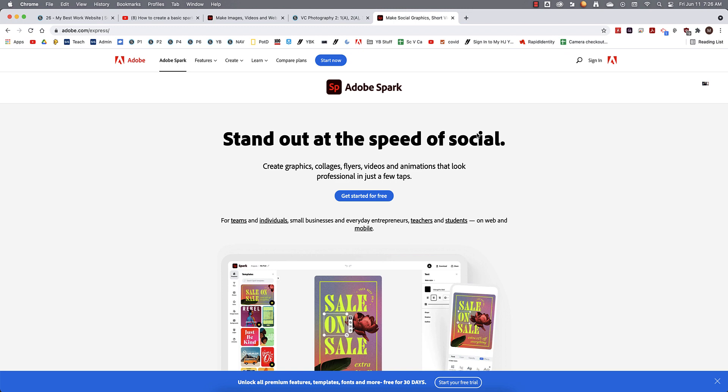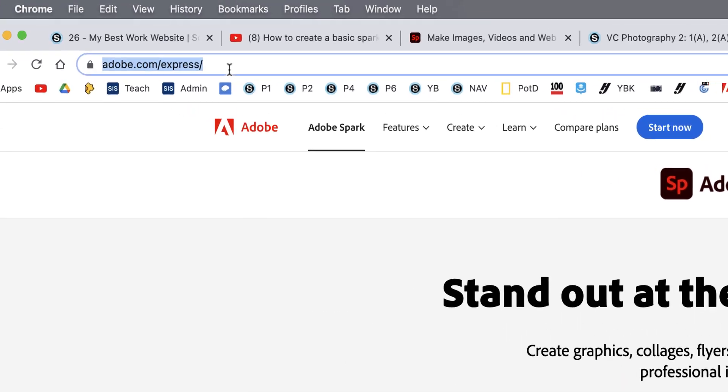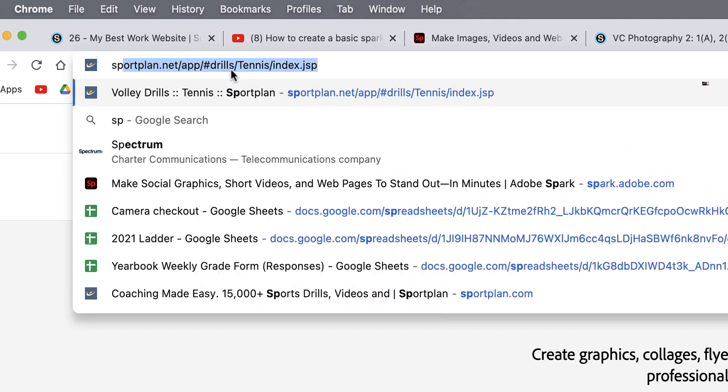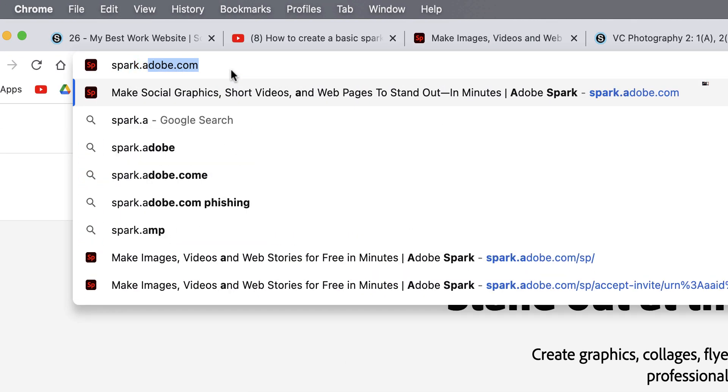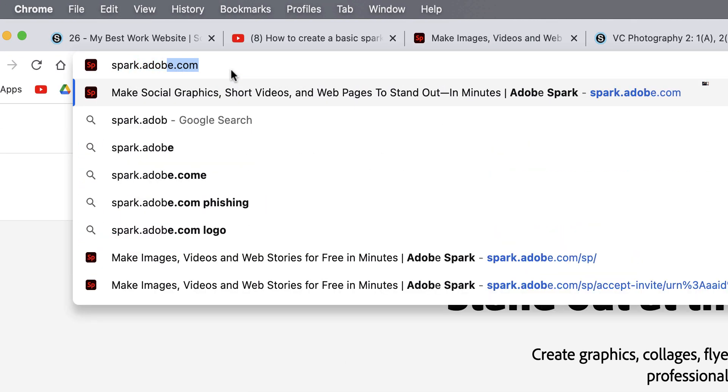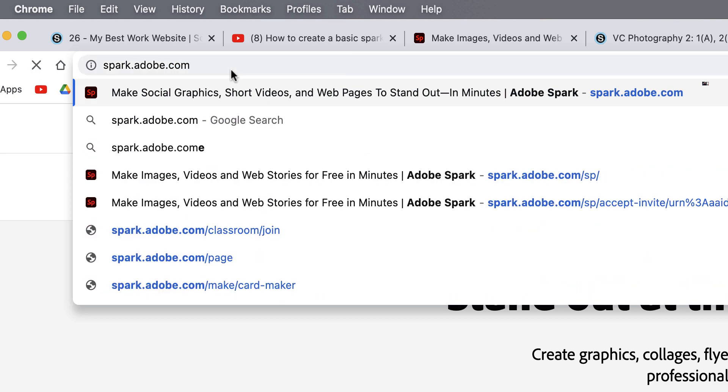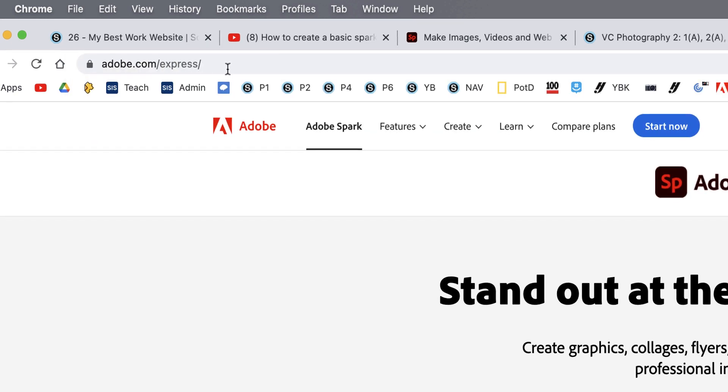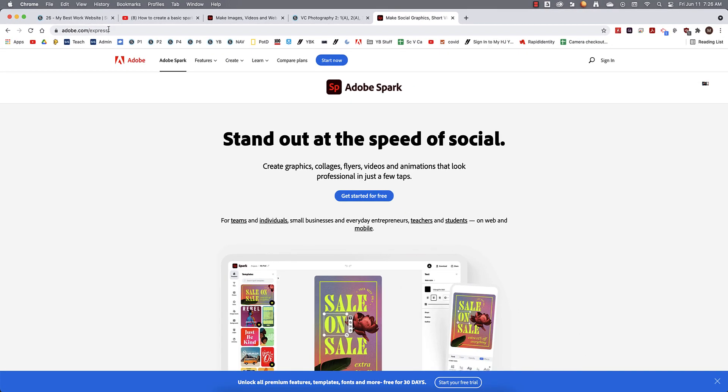All right, you guys, let's talk about creating an Adobe Spark page. It's kind of like an end-of-the-year summary of all of your best photos. So to do that, we're going to jump here onto the internet and go to spark.adobe.com, and that's going to drop us right here on this page.